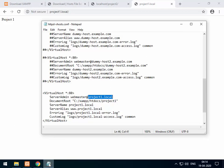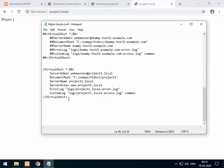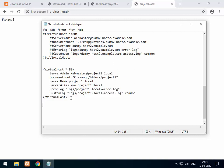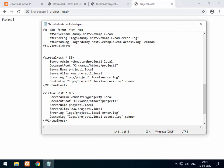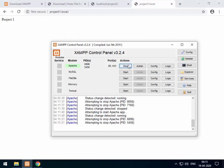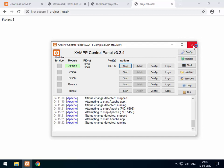Now I will add a second project: project2. The virtual host configuration process is the same — I'll copy the existing block, replace project1 with project2 for the ServerName and ServerAlias, and set the DocumentRoot to point to the project2 folder. Save the file and restart Apache.